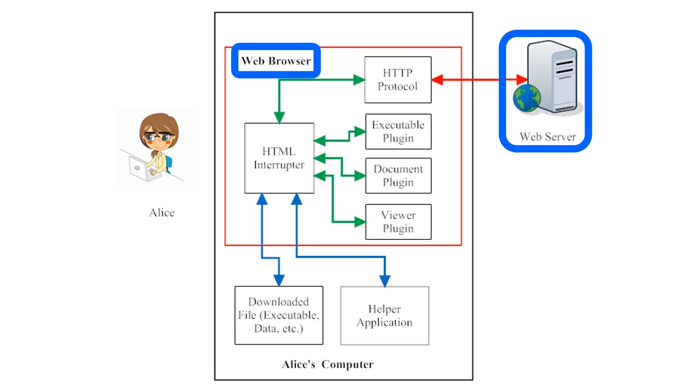The web browser on Alice's computer and the web server are using a protocol called Hypertext Transfer Protocol, or HTTP. Web browsers and web servers almost always use HTTP to communicate with each other.